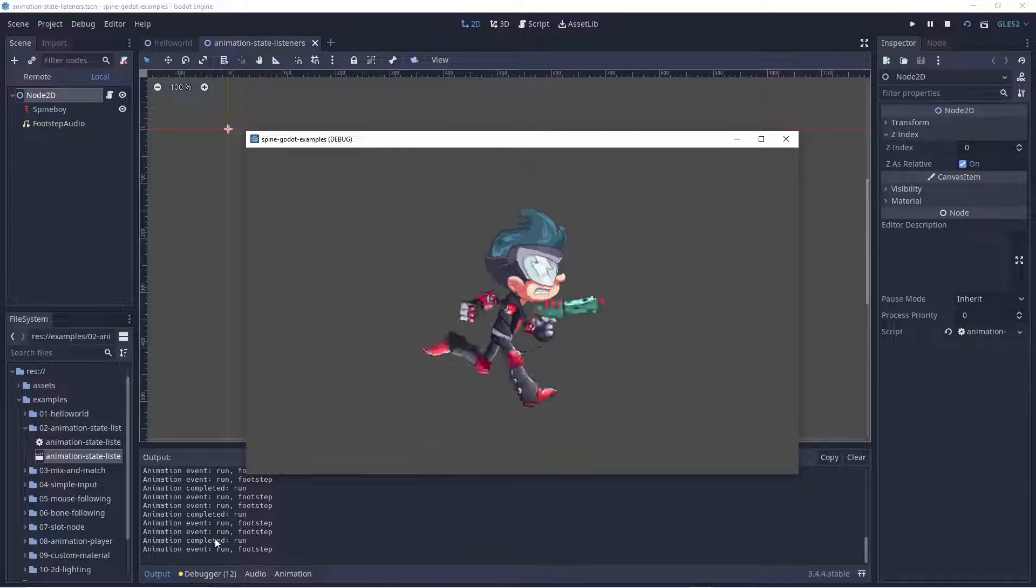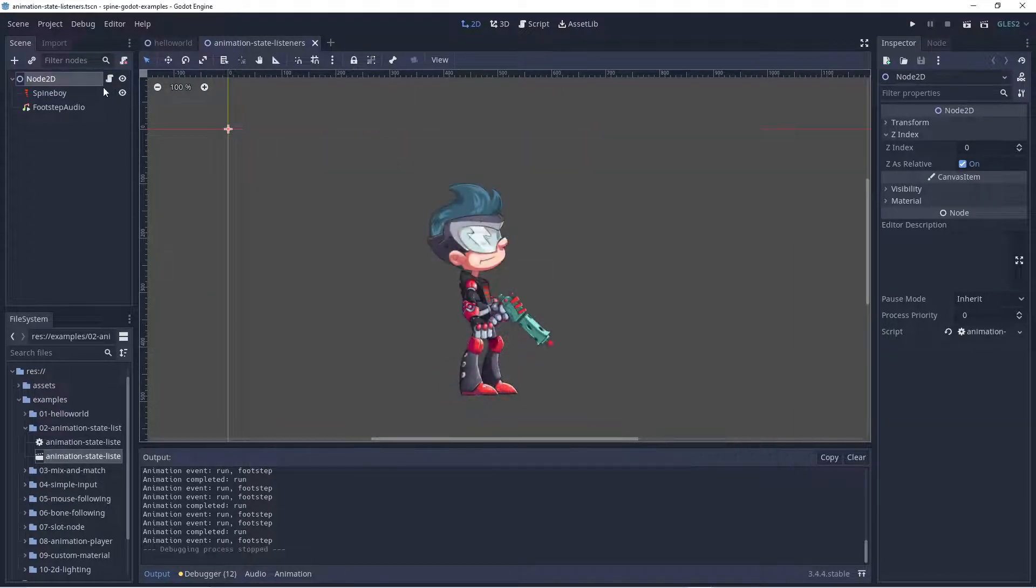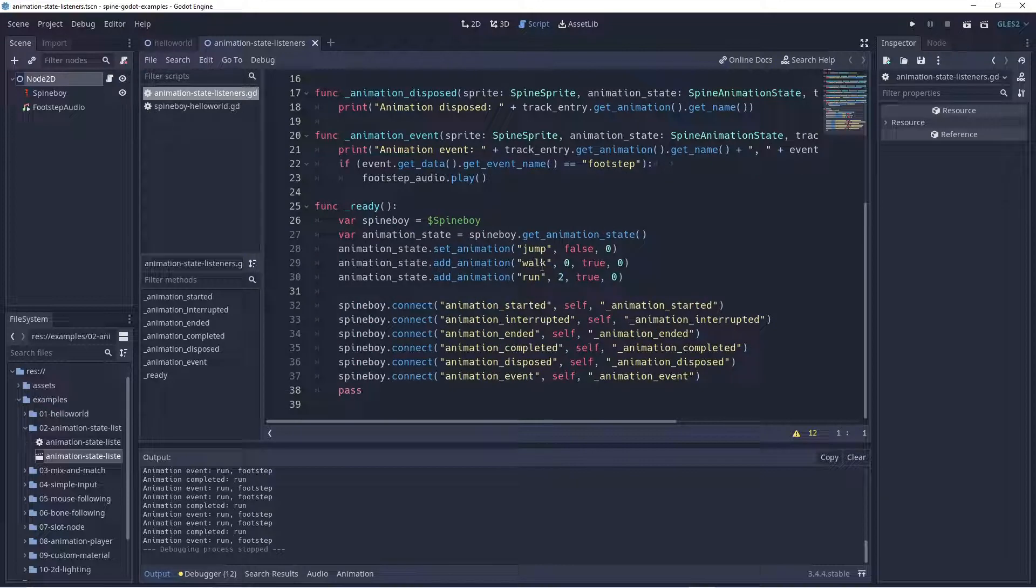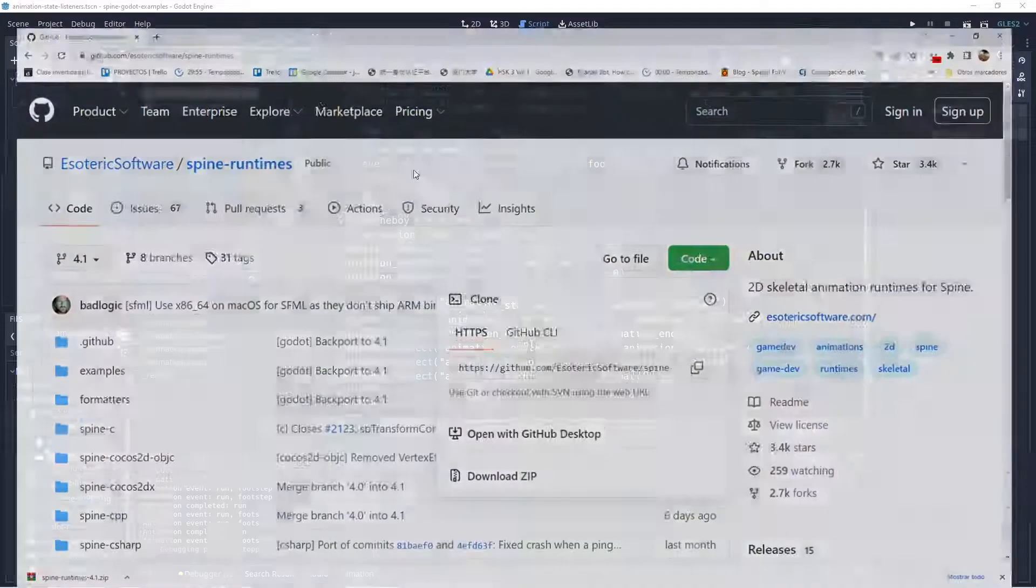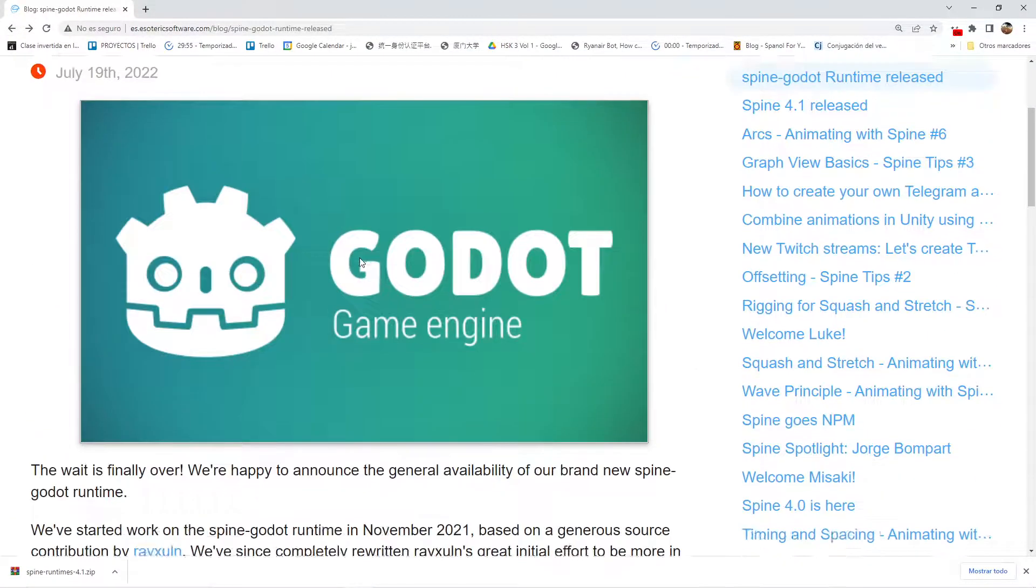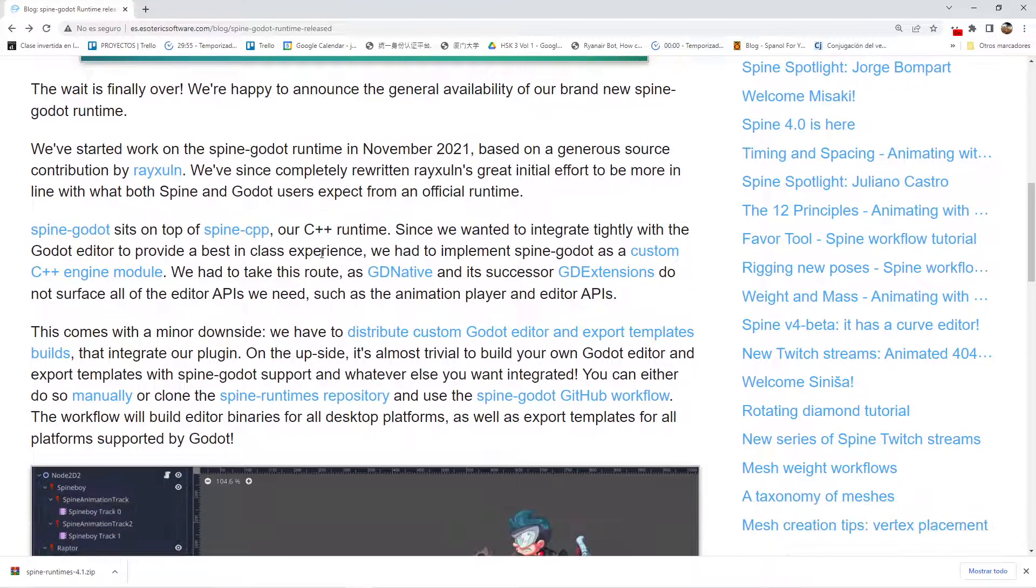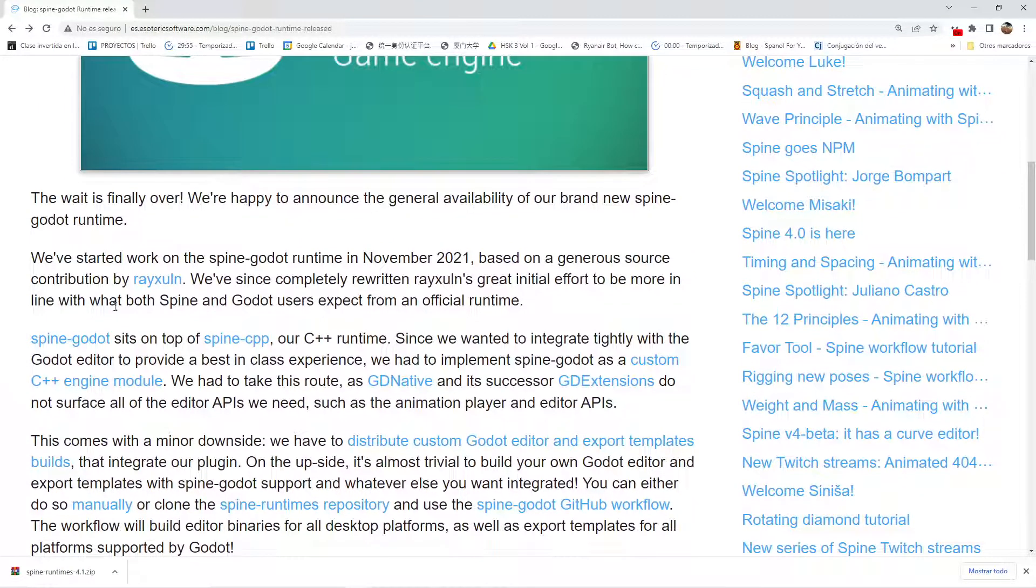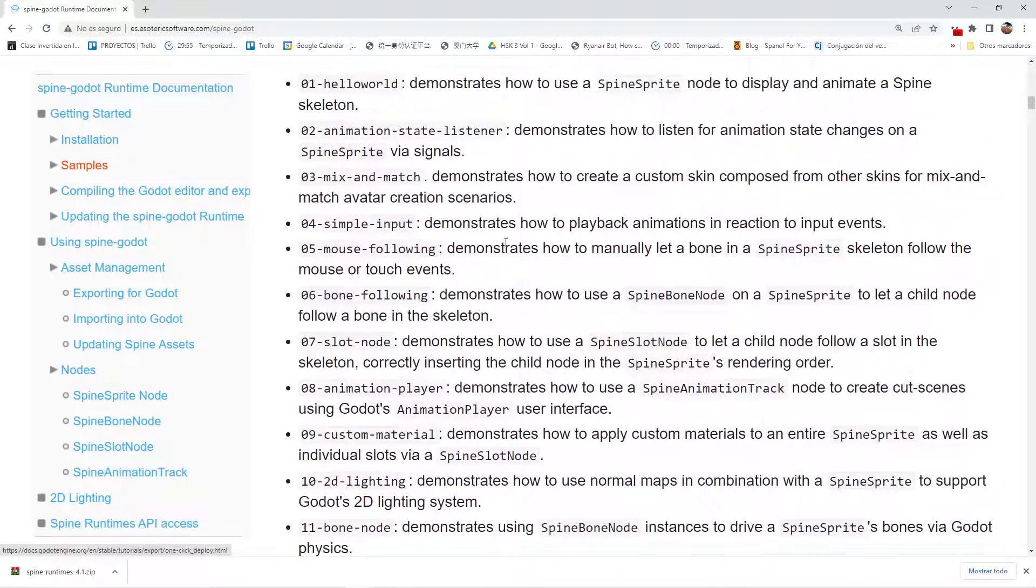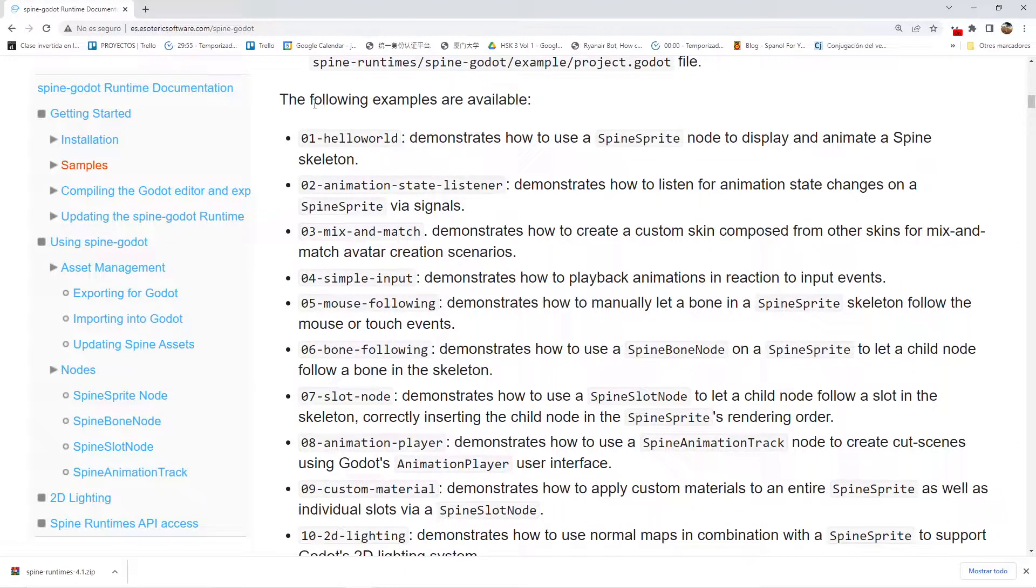And we can see also all the code that they are using, so how cool is this. You can find in the examples, in here you can find, let me find it - spine-godot. In this runtime you can find here...